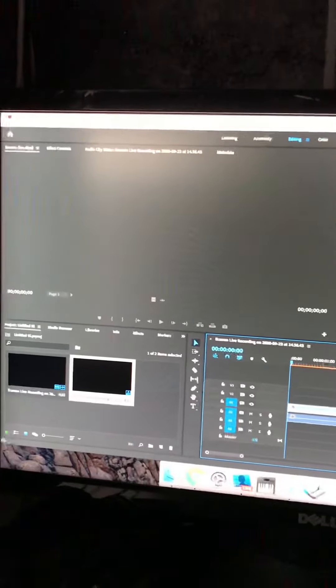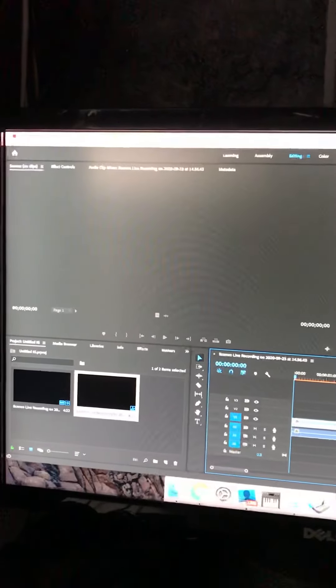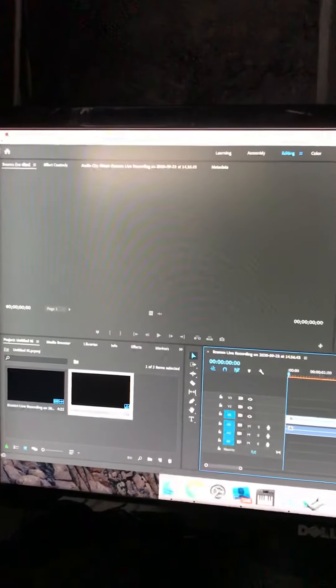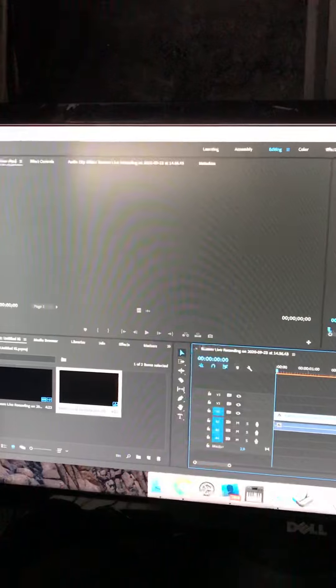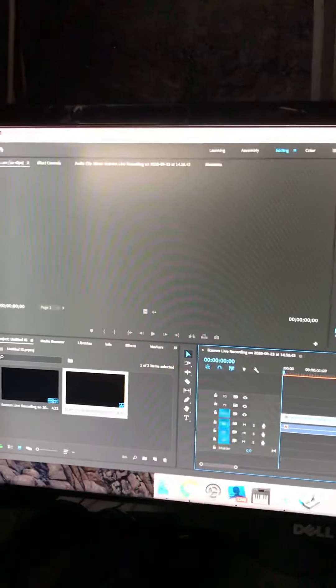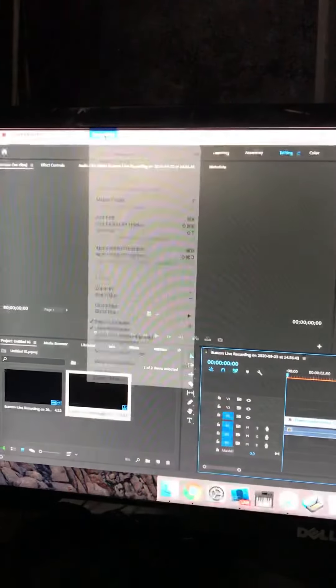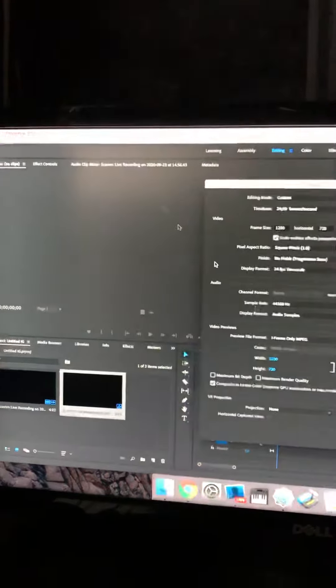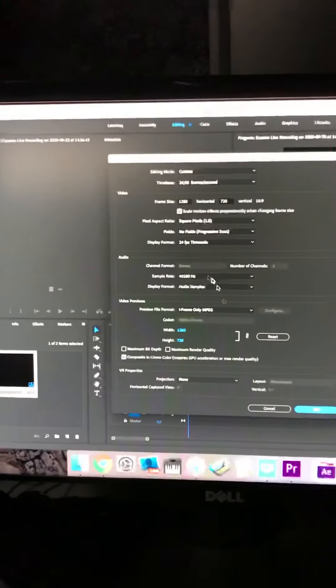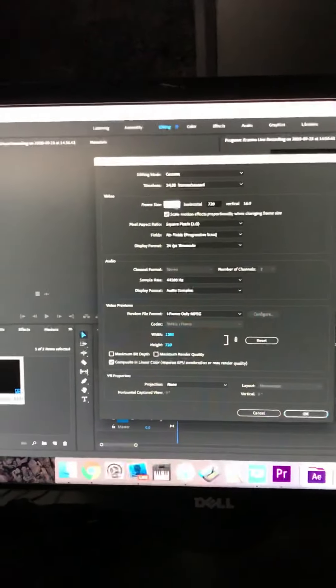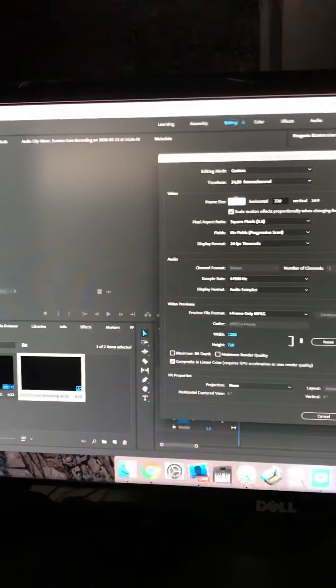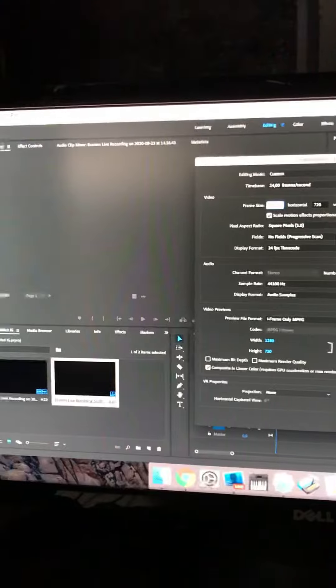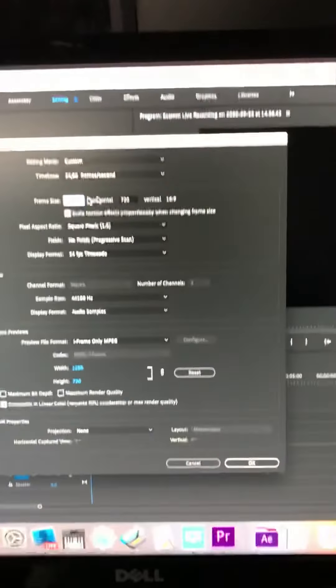Up in the top corner here, you're going to go to Sequence, then Sequence Settings. The Sequence Settings you want to use is 608 by 1080.